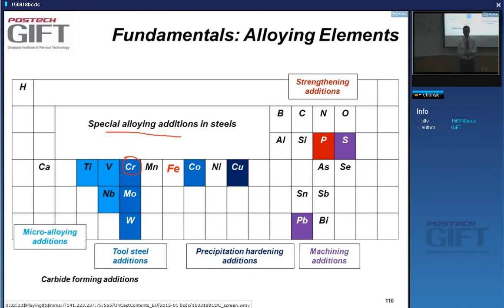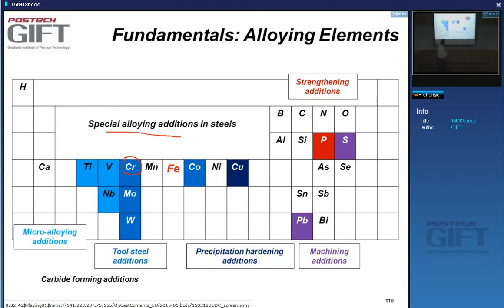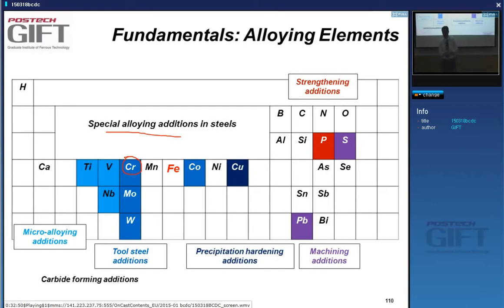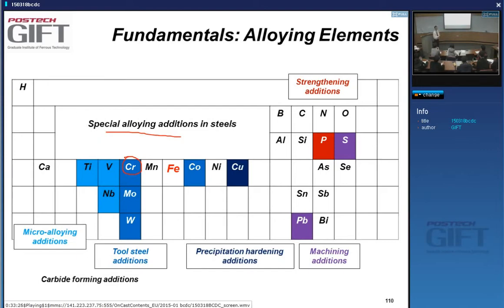Cobalt and copper can be added for precipitation hardening. Lead and sulfur, though normally considered tramp elements, are sometimes added intentionally to facilitate machining — sulfide compounds improve chip breaking during machining. Phosphorus, often seen as an embrittling addition, can in certain cases be added in substantial amounts because it has a very high strengthening effect.